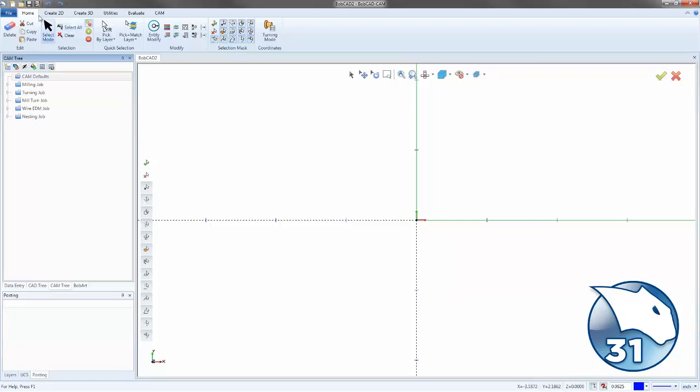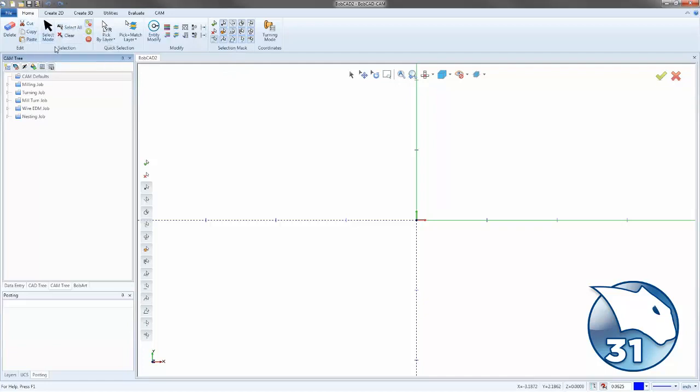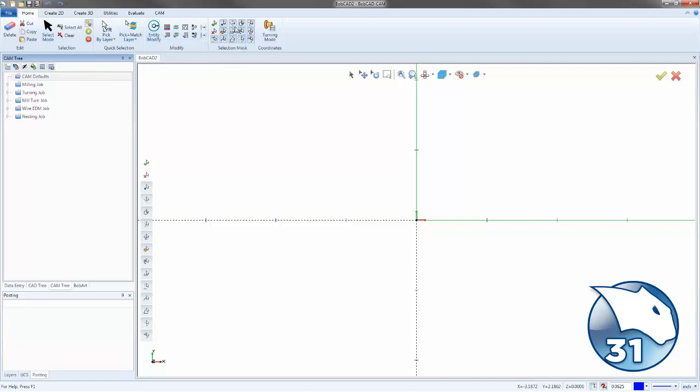So the first tab we see is the Home tab, and this contains all of our selection options, like Select Mode, Quick Selection, our Modify Entities, and our Selection Mask.